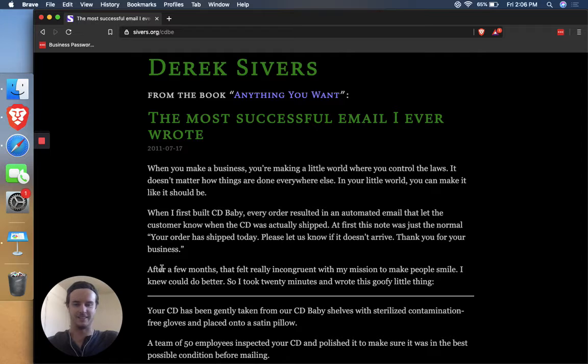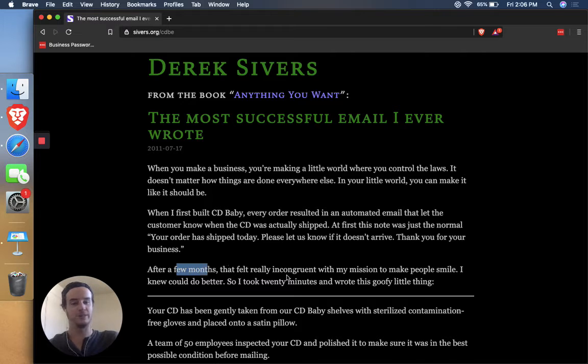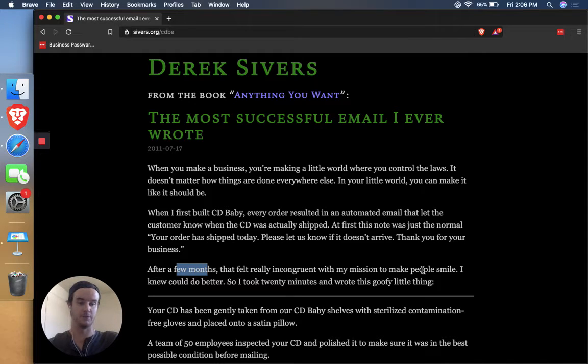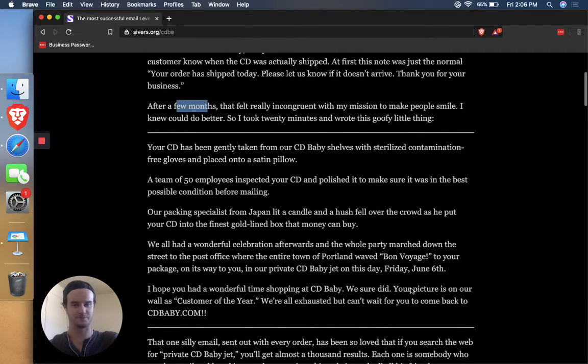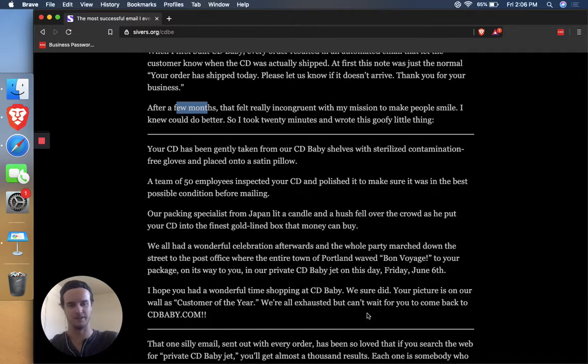And as he says here, after a few months, that felt really incongruent with my mission to make people smile. I knew I could do better. So I took 20 minutes and wrote this goofy little thing. So here's the email separated by these dividers here.